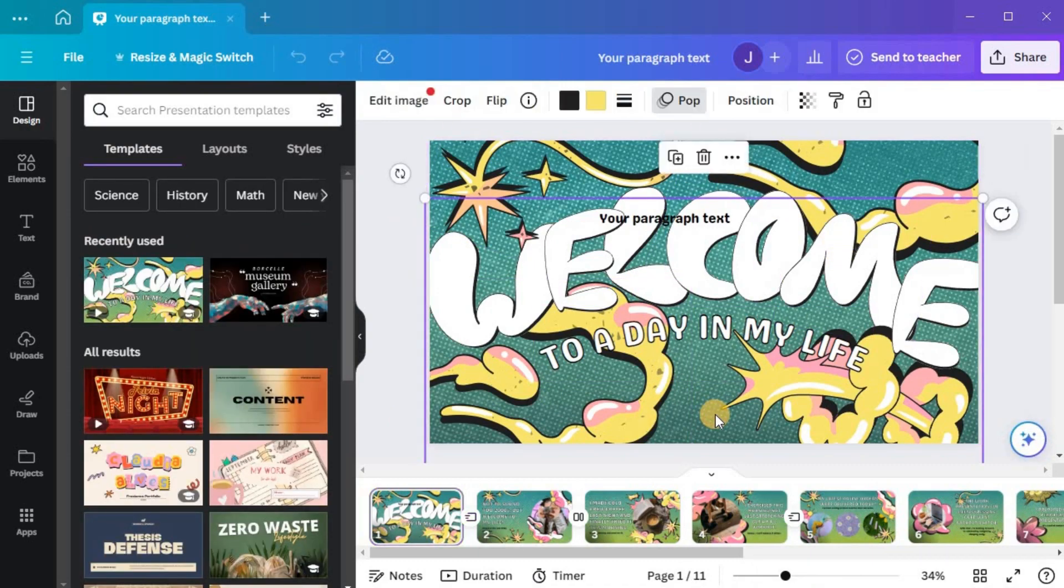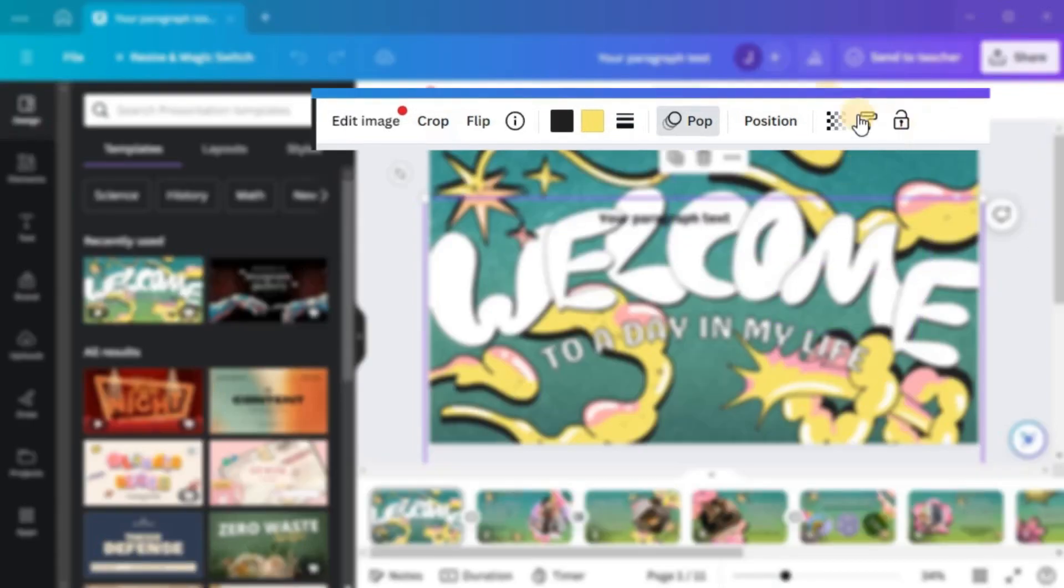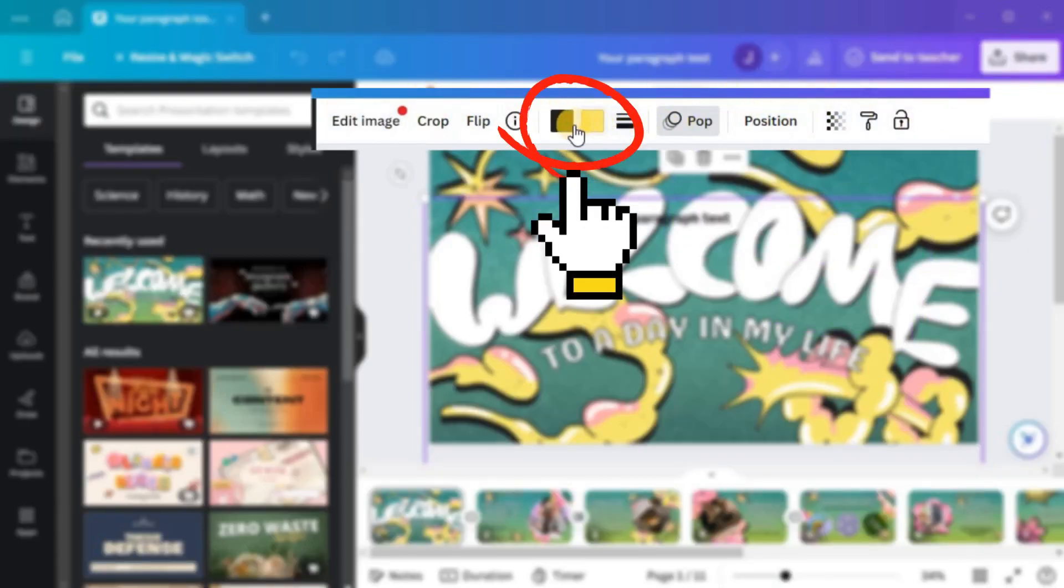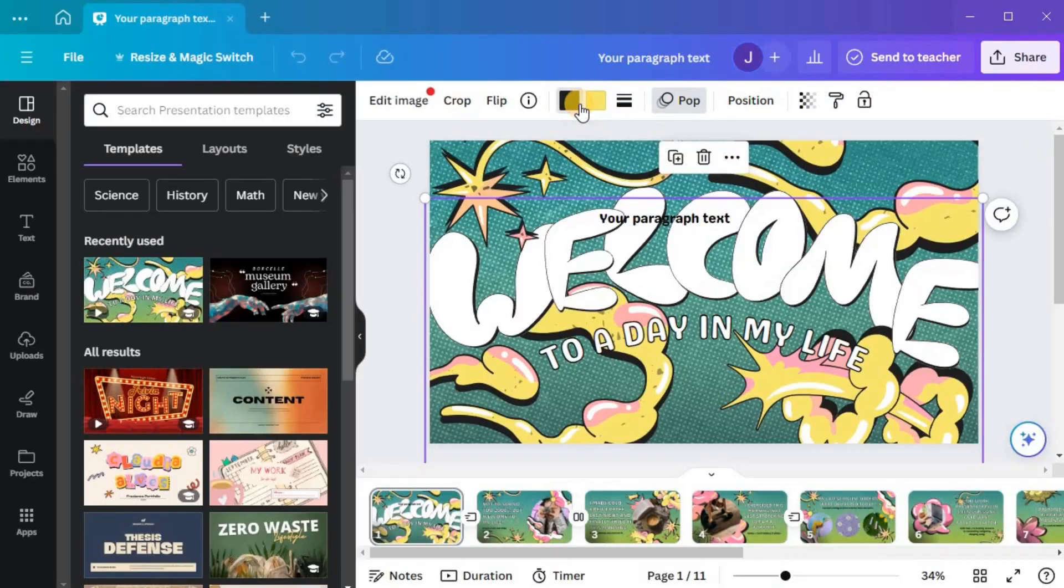To access the color options, you'll need to locate the toolbar at the top of your Canva editor. Look for the color palette icon and click on it.